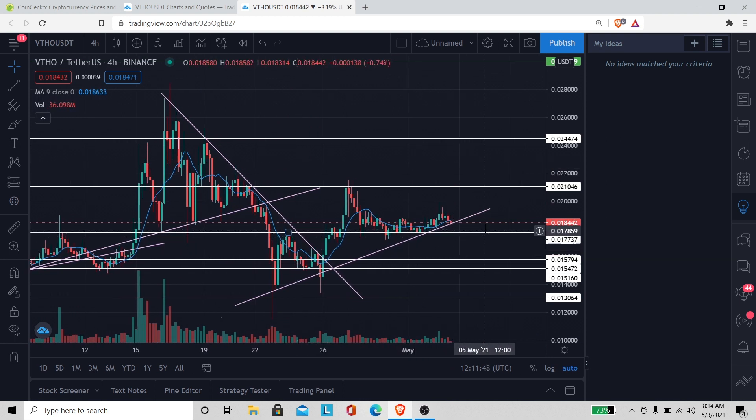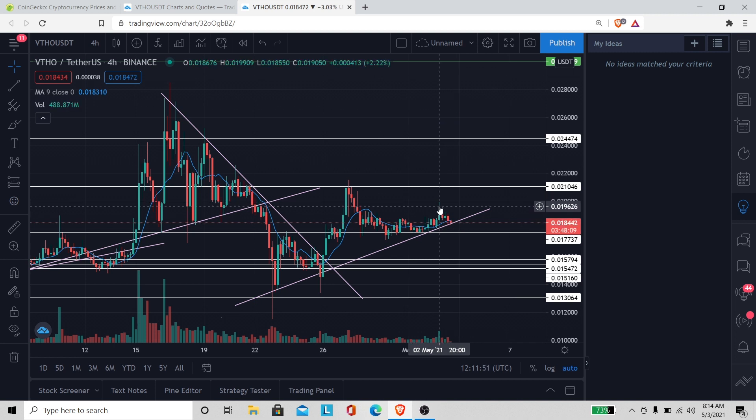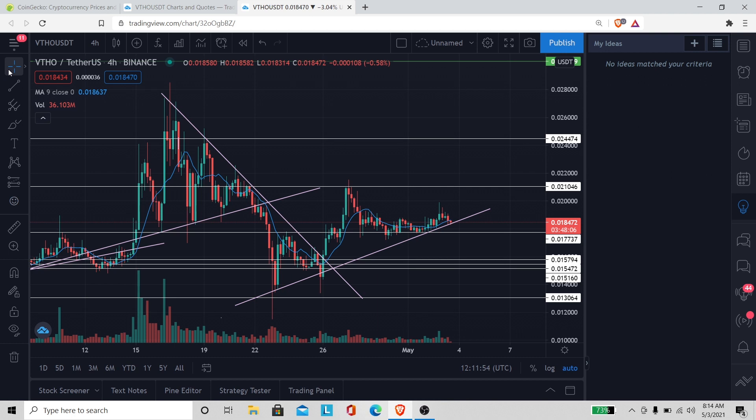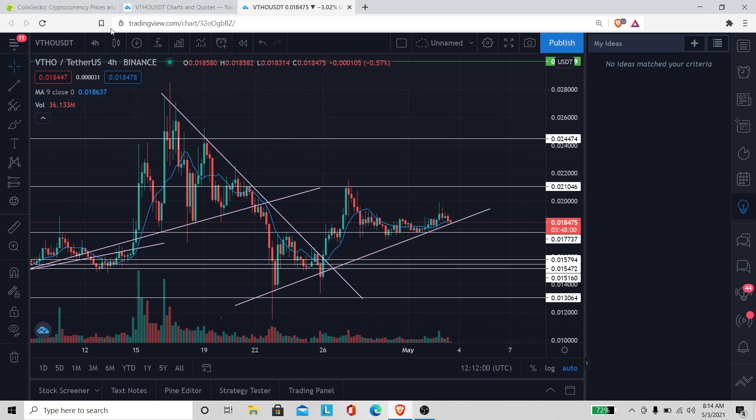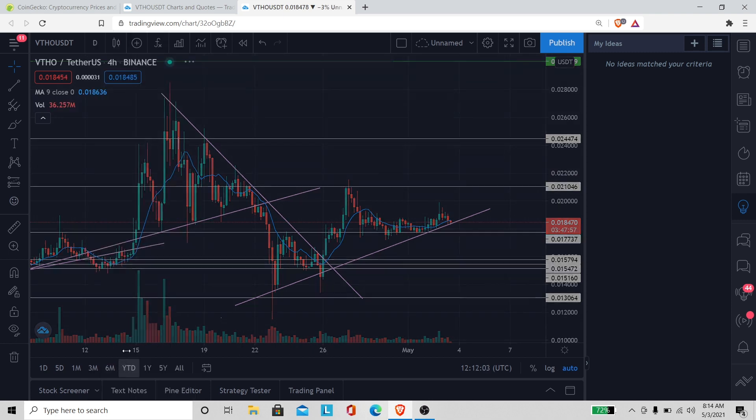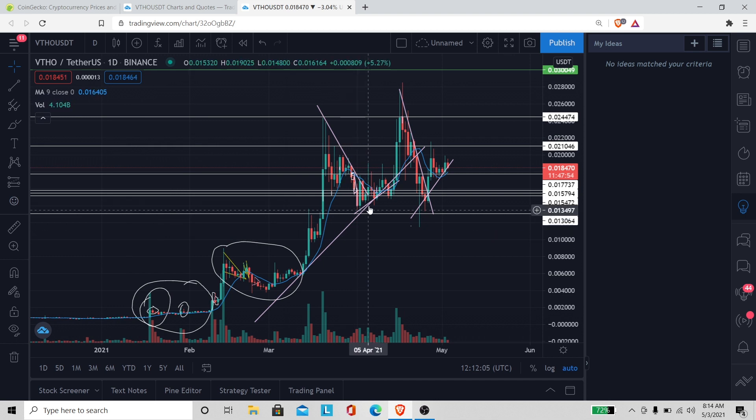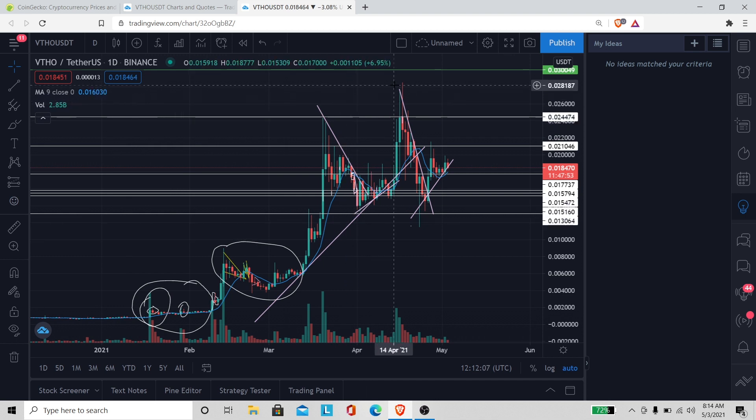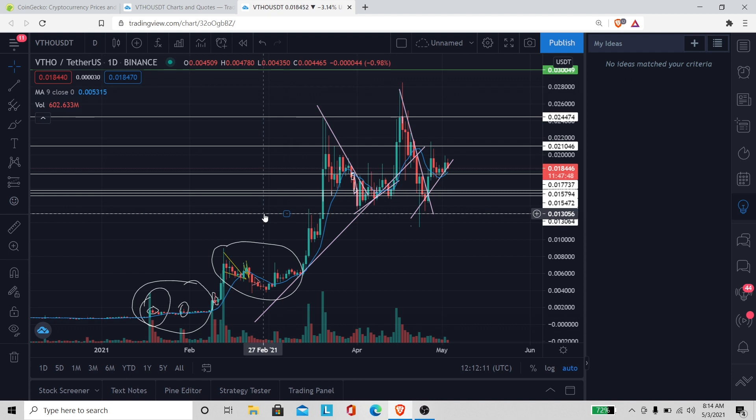We're gonna look at VeThor on the chart. As you can see, she's looking kind of bullish right now. Even though she really didn't go up that far yesterday, I was hoping she would go up a little bit farther but she didn't. Hopefully she'll get up out of here.